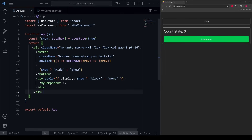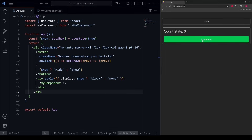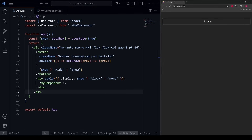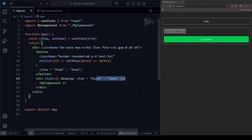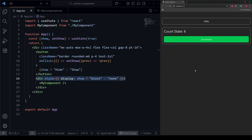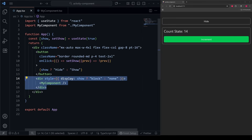With this implementation, if I increment count to 6, then hide the component and then show it, we are still at 6. Because we never actually fully unmount the component, we always keep track of the internal state — we never lose it whenever we show or hide the component. This is the traditional way that React devs have gotten around the problem of losing state whenever we conditionally render a component.